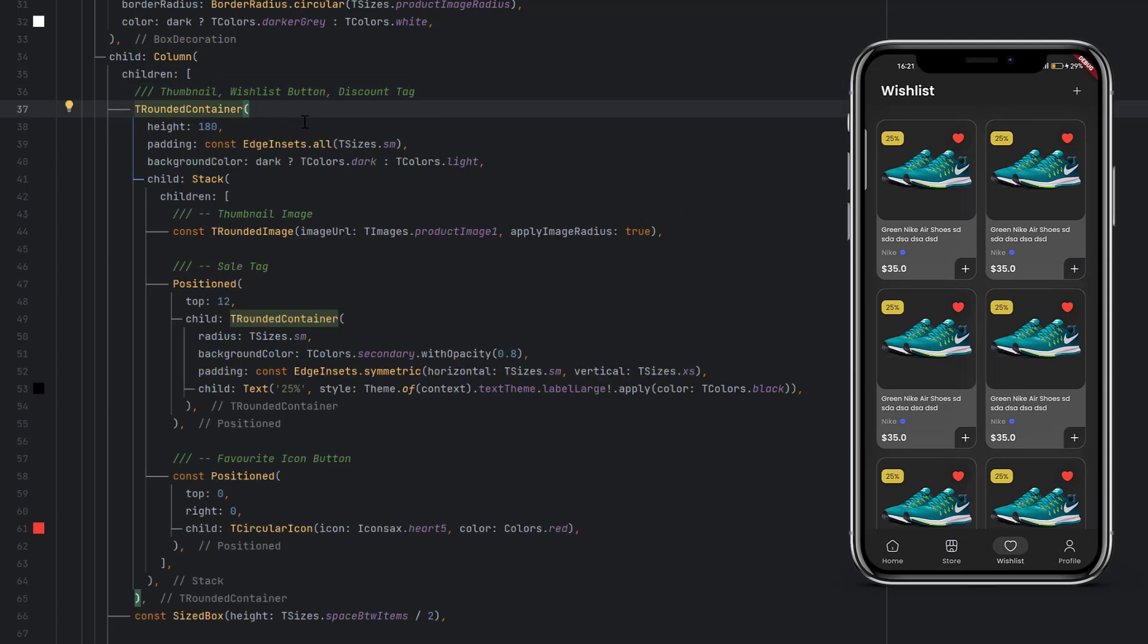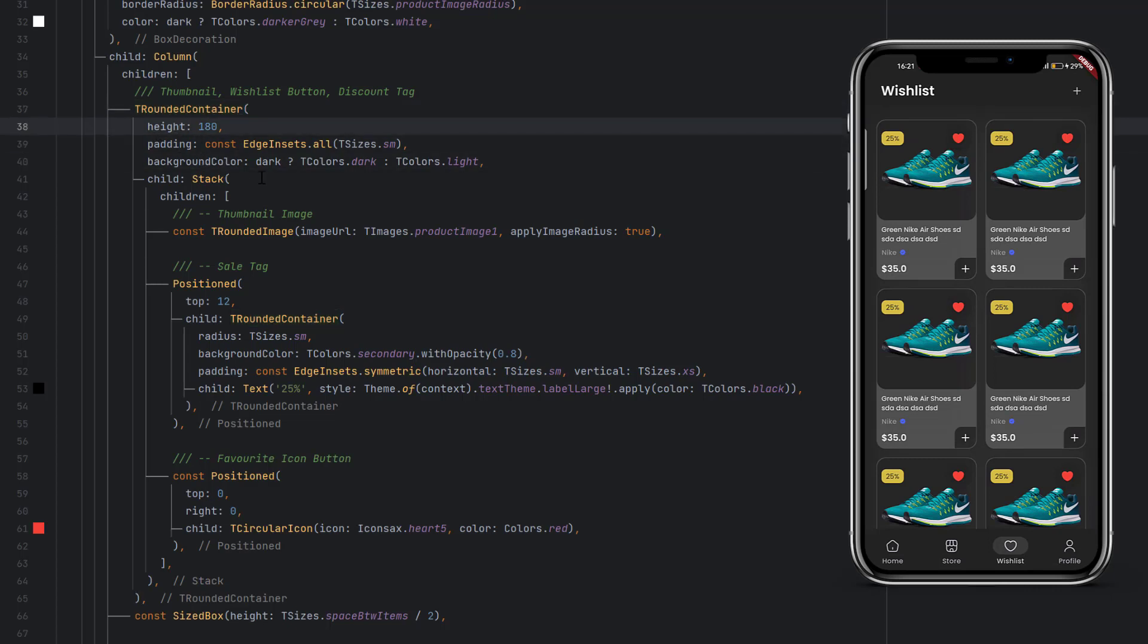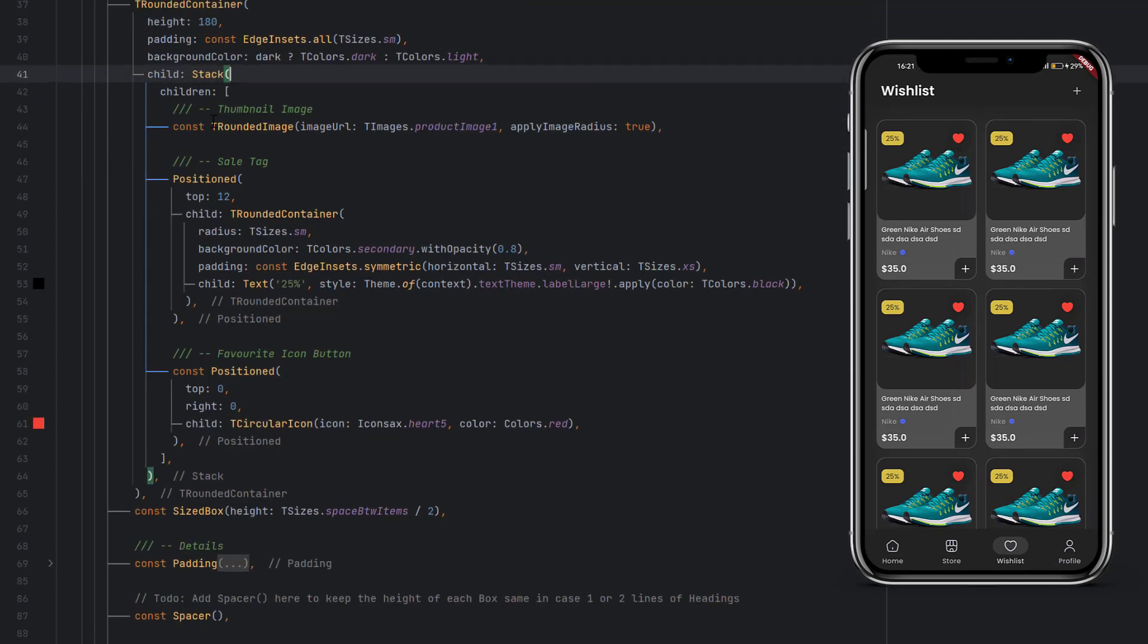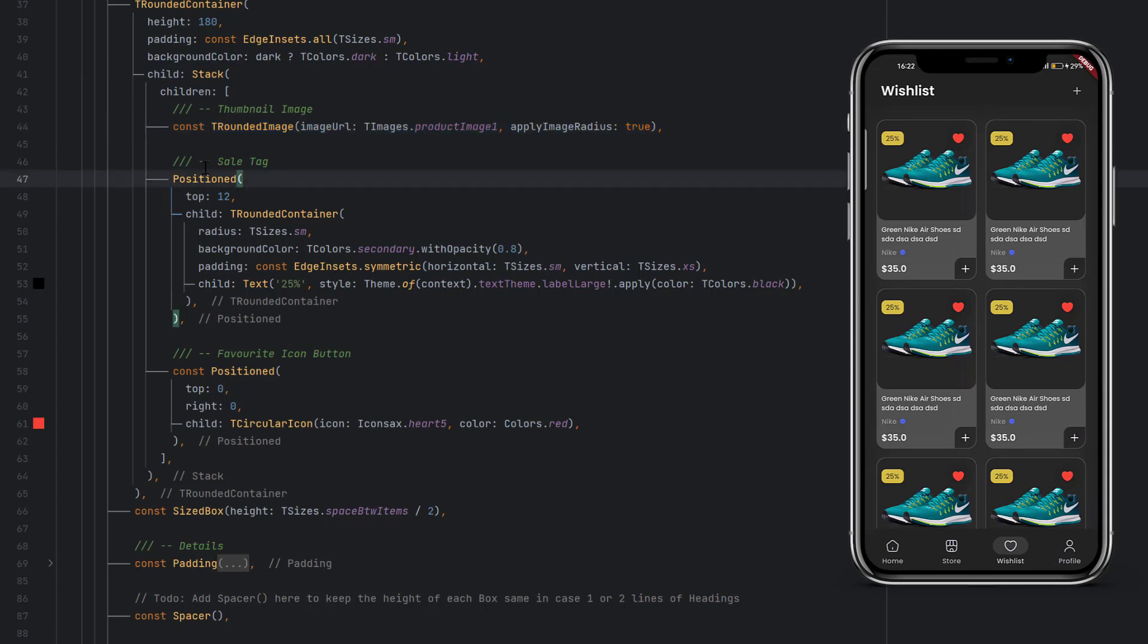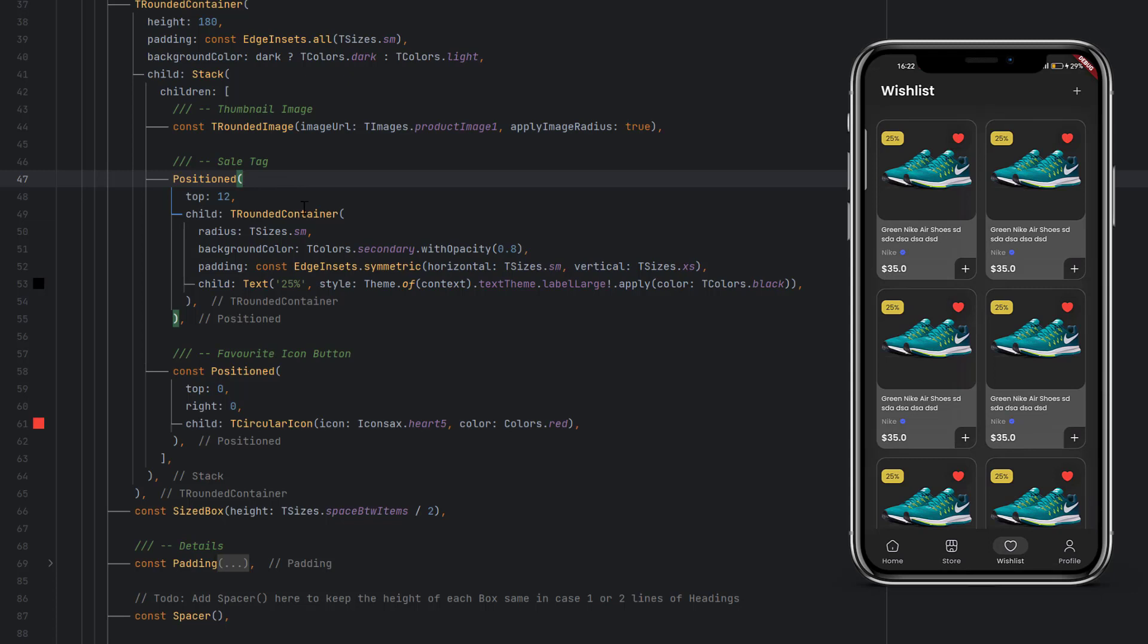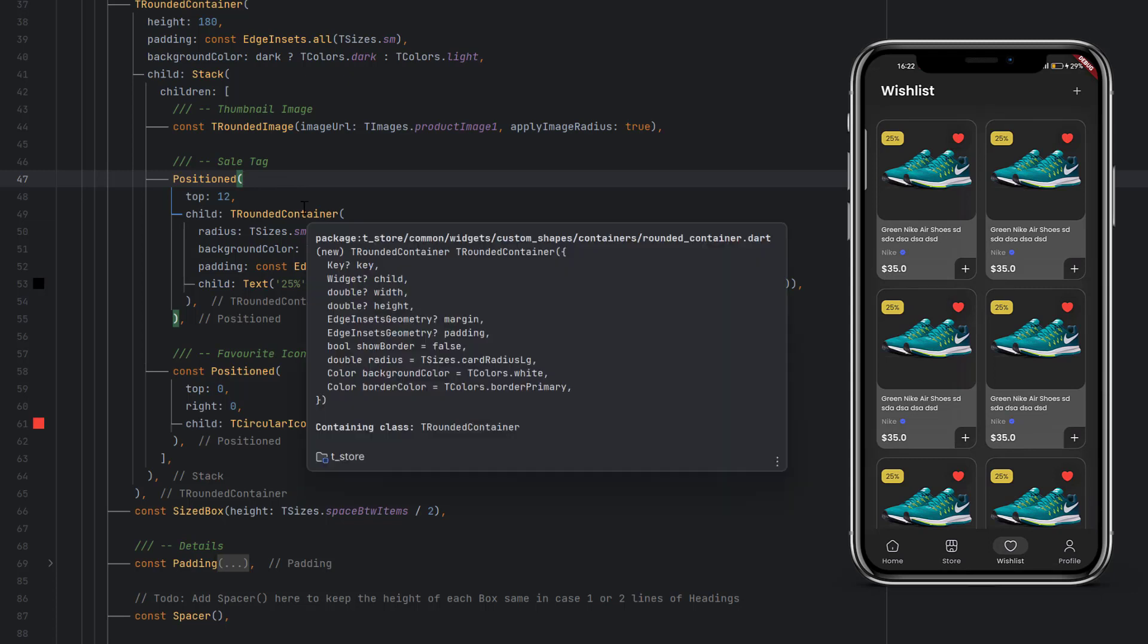Then we will use the stack, because first we use the image as a background of that stack, and then we position two elements: sale tag and the favorite icon button. Sale tag on the left side, favorite icon on the right side using the position arguments.